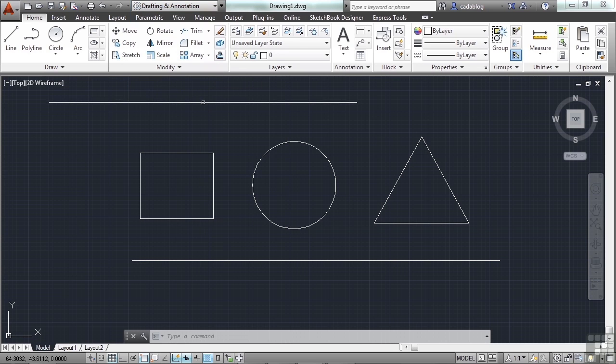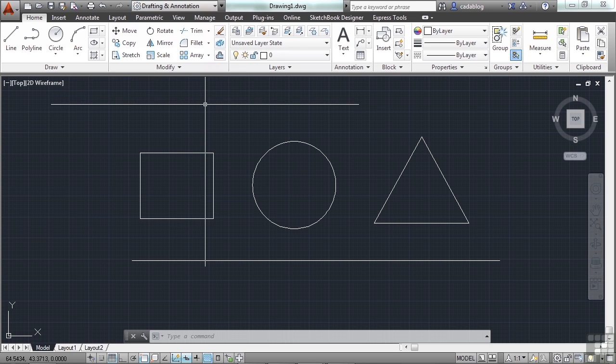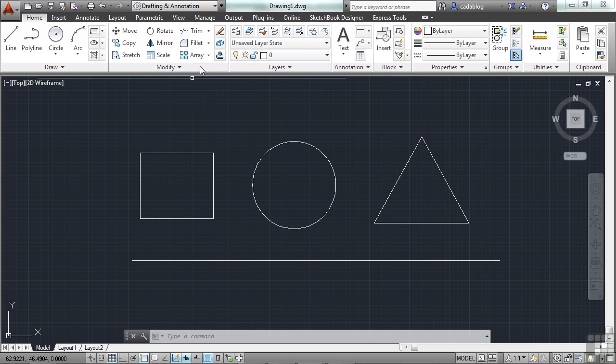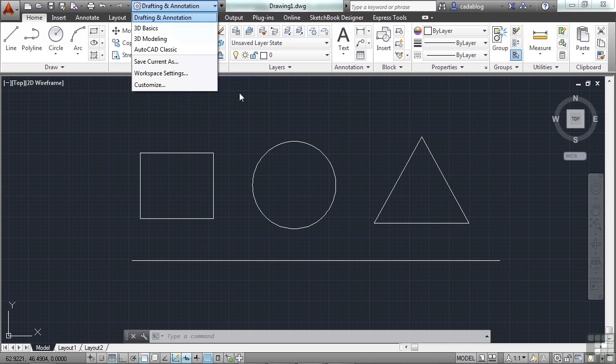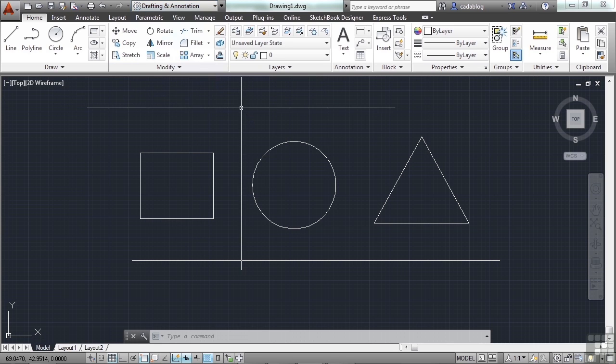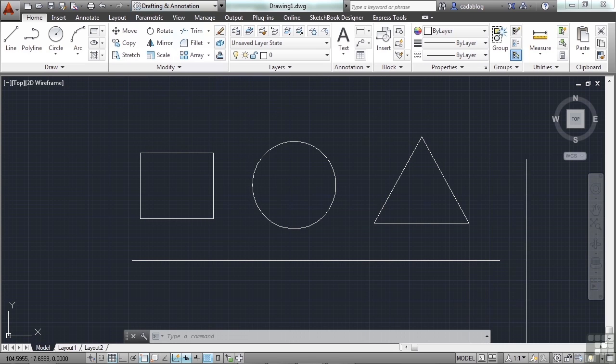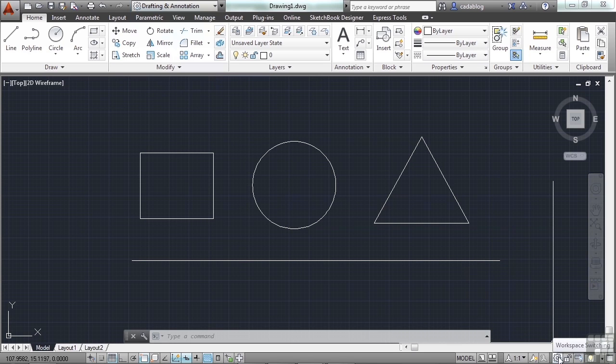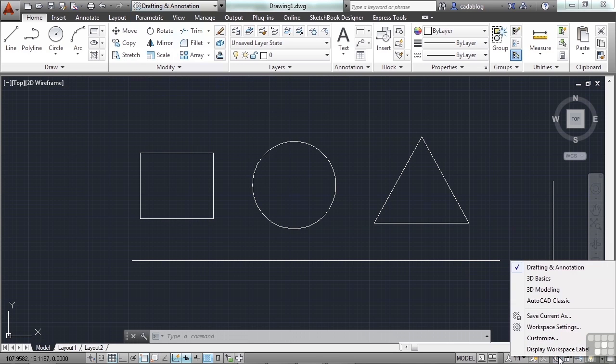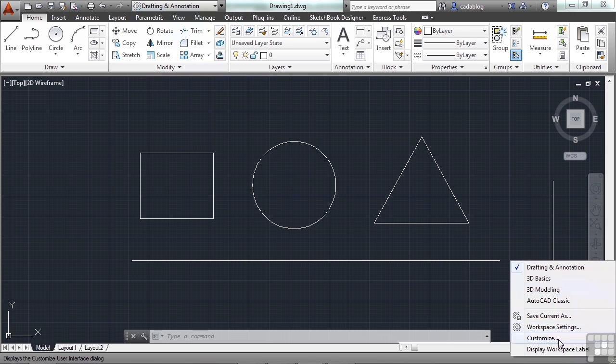To switch between the available workspaces, you go to the Workspace Switching Tool. You can come up here in the Quick Access Toolbar, or you can go down to your Status Bar, and at this little gear, you can come to it. This is the actual workspace switching tool. You pick it, and you have all of these options and commands available to you.